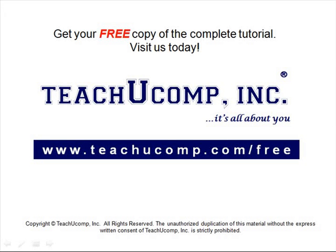Get your free copy of the complete tutorial at www.teachucomp.com forward slash free.